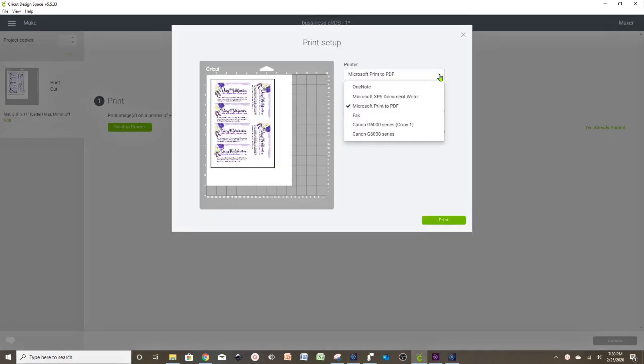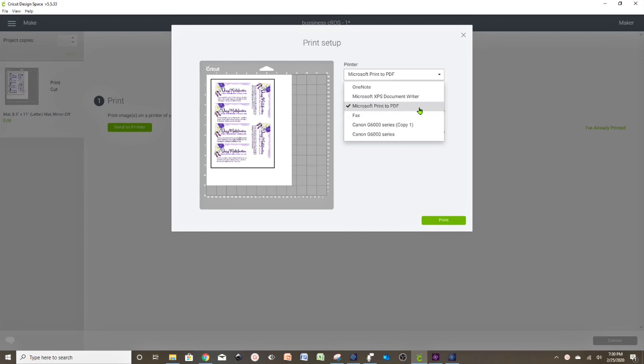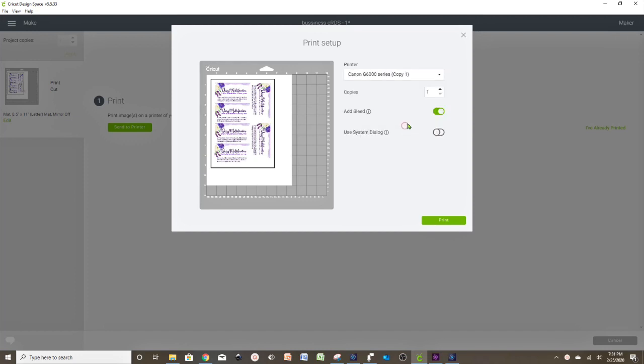If we have our own printer, we select that printer to print at home. But if we don't, don't worry. We can always save it to PDF and send it to print somewhere else, and then come back and cut it at home. I take the bleed off of the business cards, but if you wish to leave it on, it's up to you.